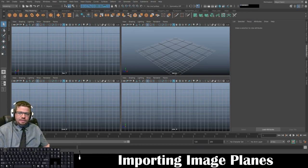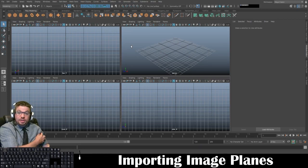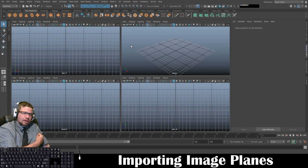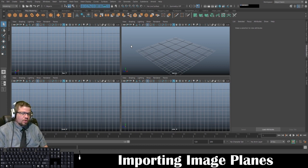Hello everyone. In this video I'm going to show you how to import image planes as references to model from in Autodesk Maya.